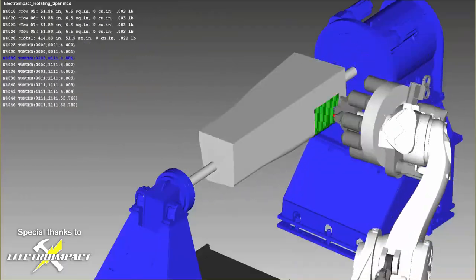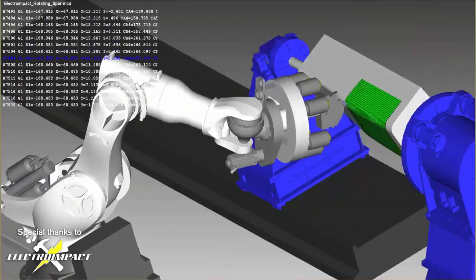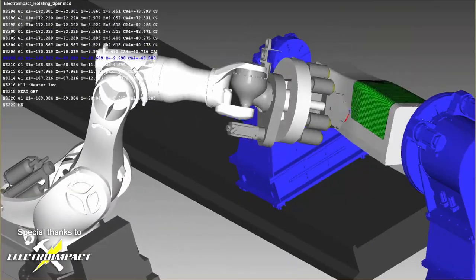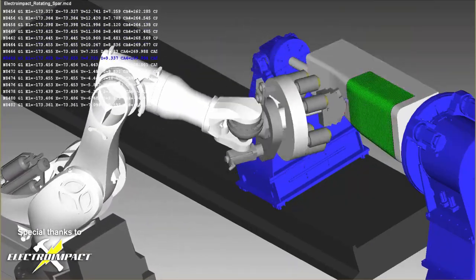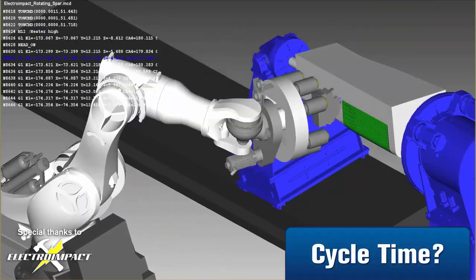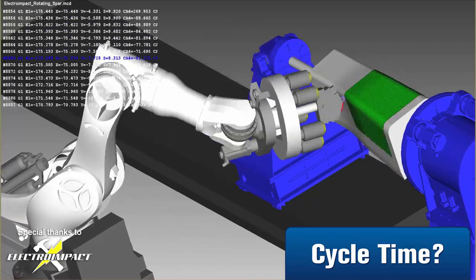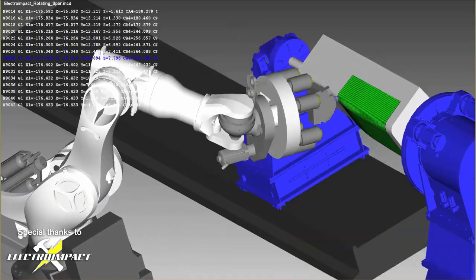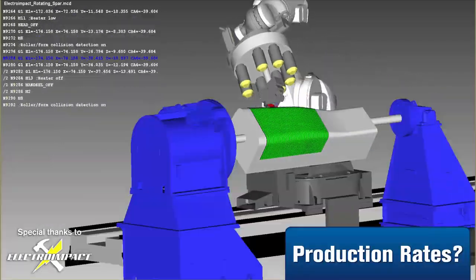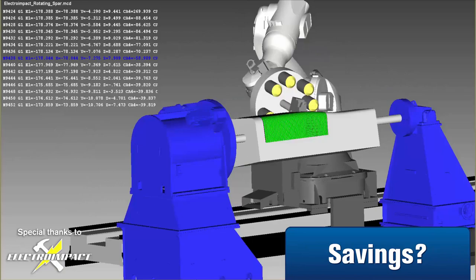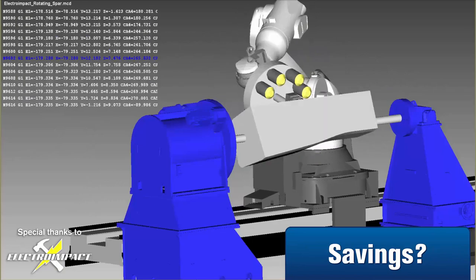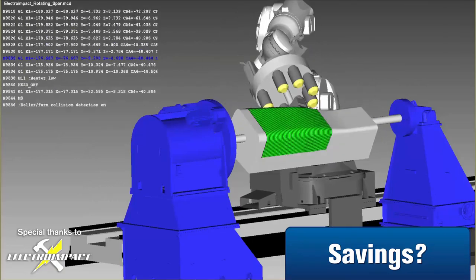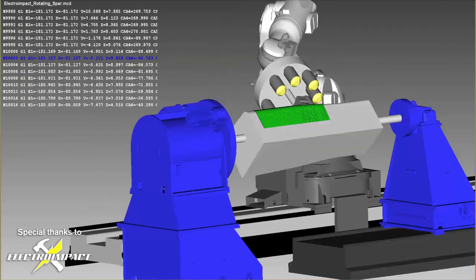You can also use simulation software to get answers to more forward-thinking questions such as: What is the cycle time to build my part with automated fiber placement? How many parts can I produce in a day? How much time and material am I saving by switching to automated fiber placement?